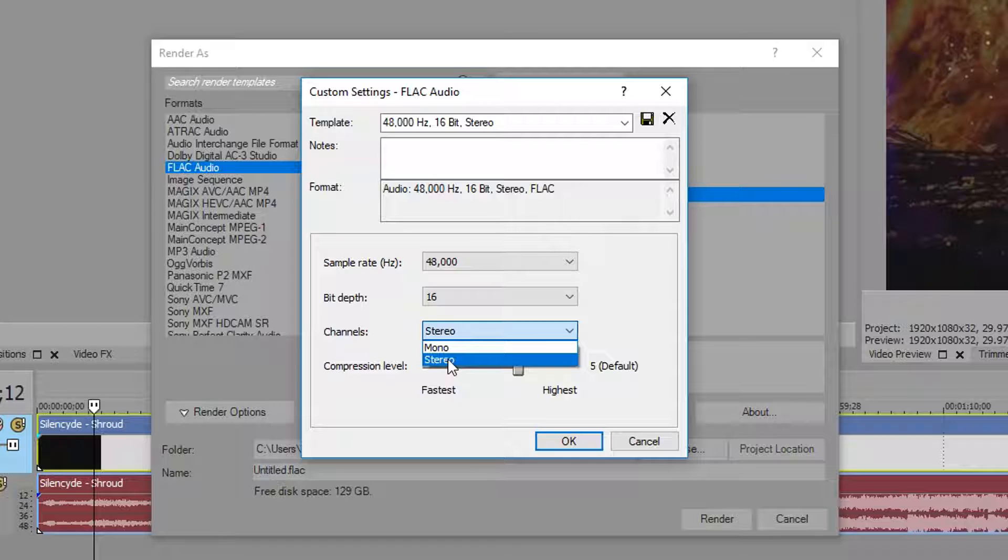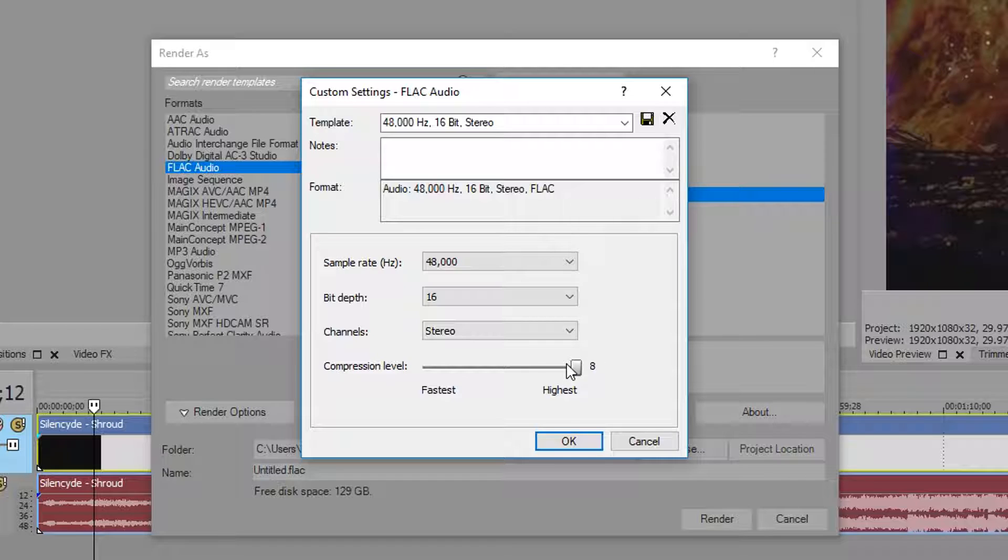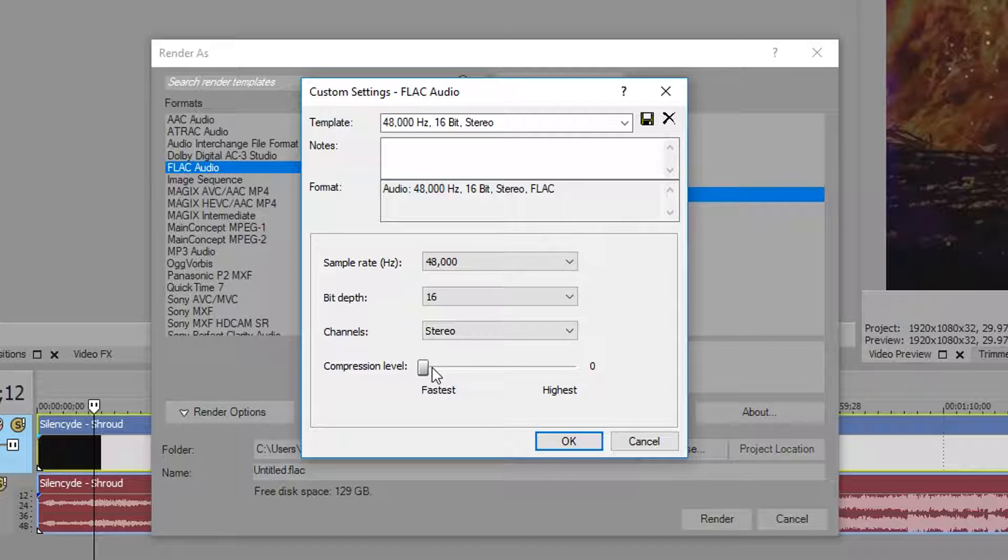For compression level, if you have it at Highest, that means your file size isn't going to be as big. If you have it at Fastest, that means you're going to have the biggest file size. Now technically, and you probably won't even be able to hear it, Fastest would be a bit better quality than Highest because the less amount of compression you use, the higher quality the source is.